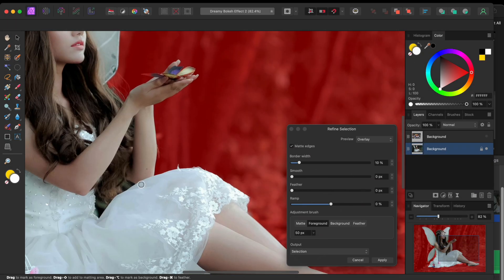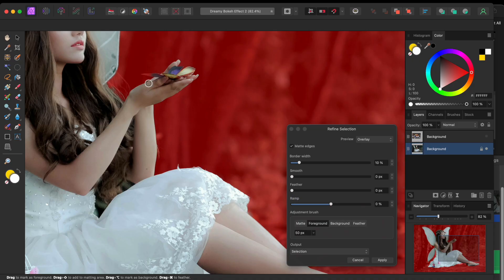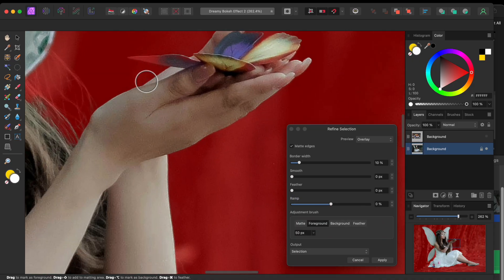Then, I'll make my brush head smaller by clicking on the left square bracket a few times. I'll paint over this bit of butterfly wing too.